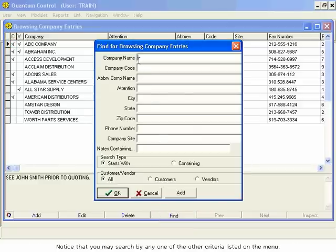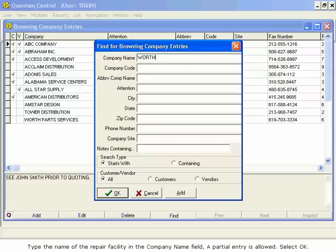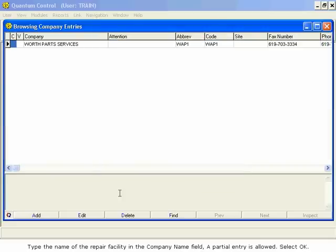Notice that you may search by any one of the other criteria listed on the menu. Type the name of the repair facility in the Company Name field. A partial entry is allowed. Select OK.